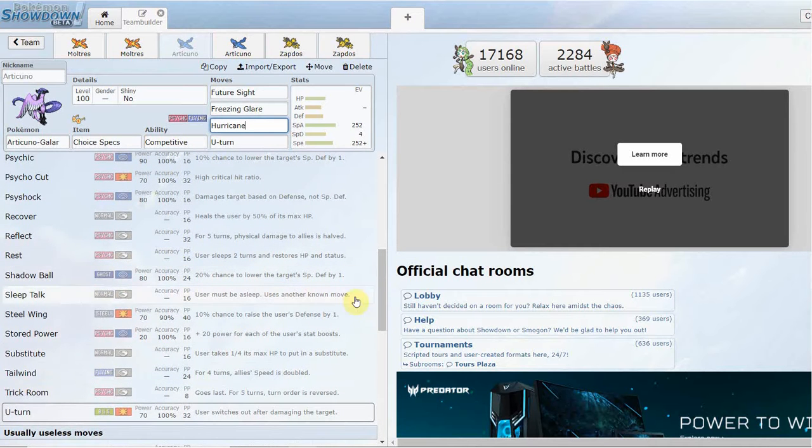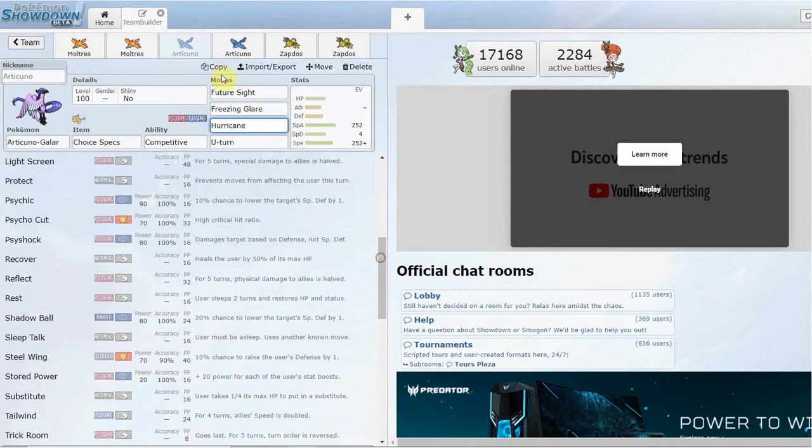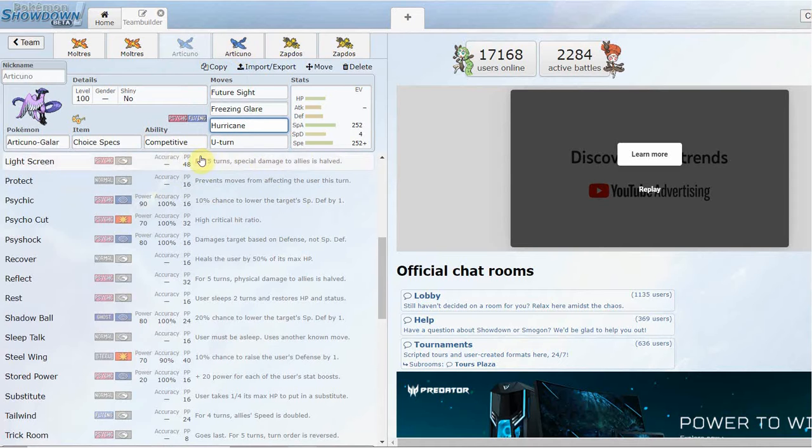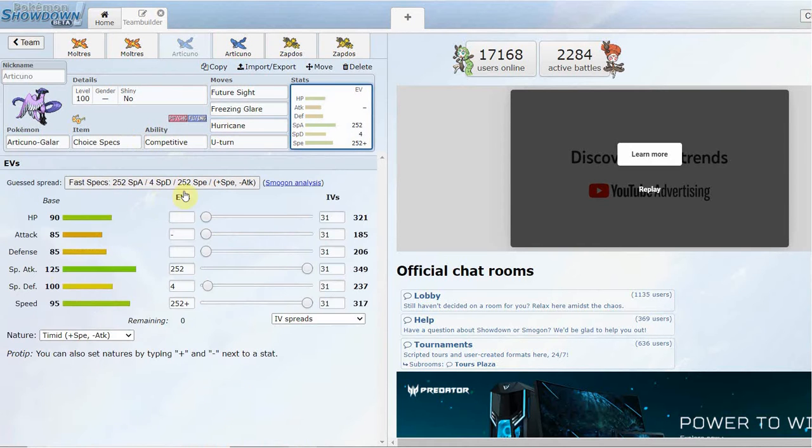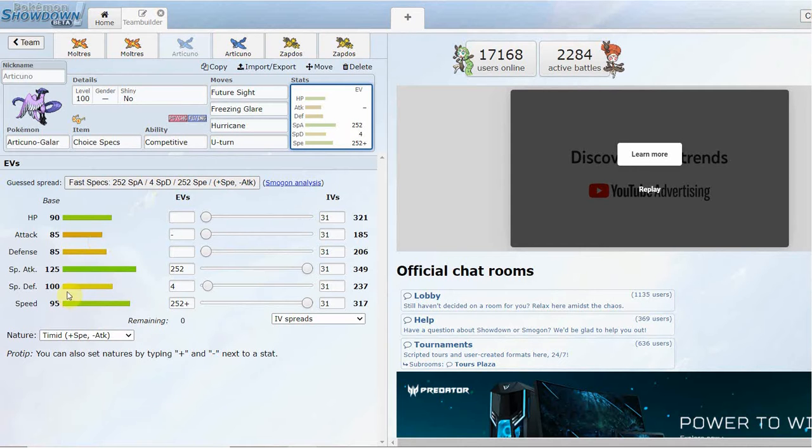Then I threw U-turn on here for switch initiative. There's not really too much else coverage-wise you can throw on, maybe Psyshock if you really want to run on the defensive side or Shadow Ball. Apart from that, it doesn't really get much coverage. You can also switch this out with a Choice Scarf.